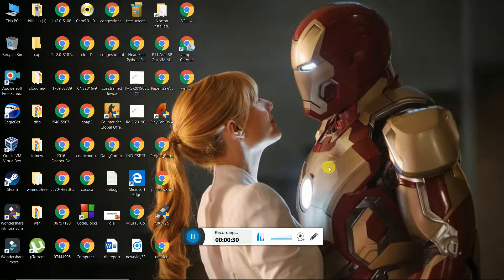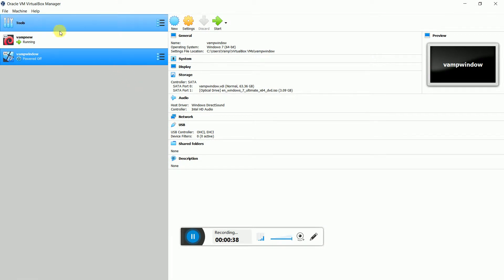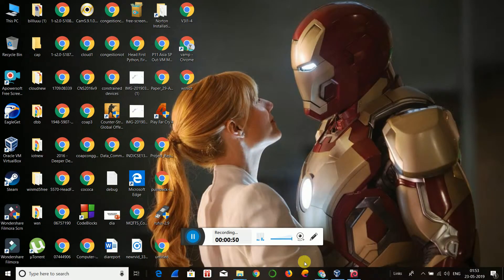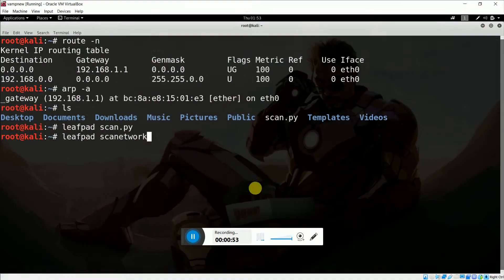Here I am using Kali Linux on my VirtualBox. For Python coding, you can use any kind of platform, or you can simply use Windows — you just need the Python framework so that you can run a Python code. Let me open my Kali Linux.